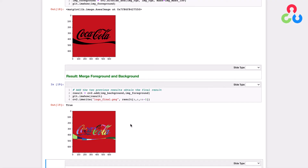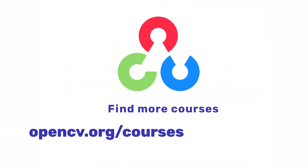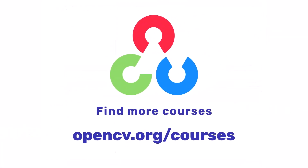We covered a lot of material in this video — just keep in mind that all of this is very fundamental to many different image processing and computer vision pipelines. We'll continue on in this course with a little more focus on actual applications now that we have some of this basic material under our belts. Thank you, and we'll see you next time.